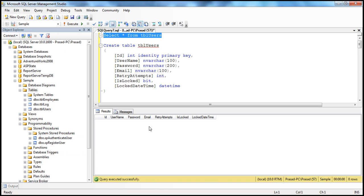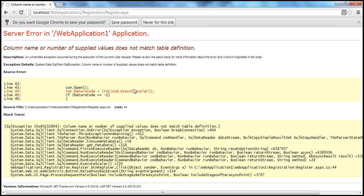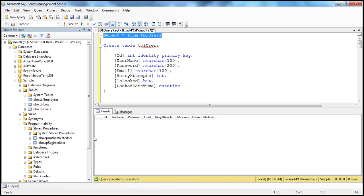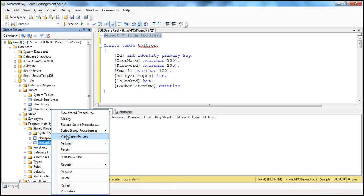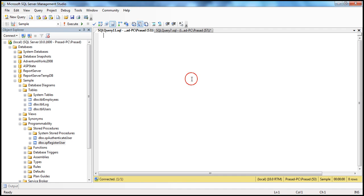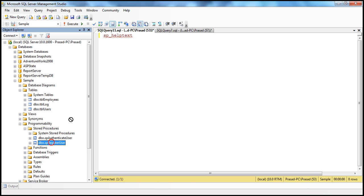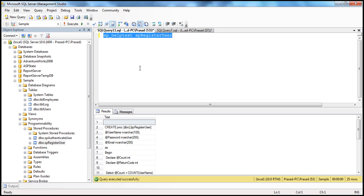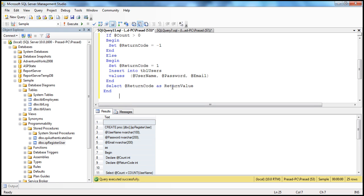To correct this, this page actually calls the SP register user stored procedure. Let's correct that stored procedure. To get the definition of the stored procedure, the easiest way is to use the system stored procedure SP_helptext, drag and drop the name of the stored procedure, get rid of the DBO dot, select everything, press F5. That should give you the text of the stored procedure — let's paste it here.